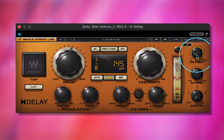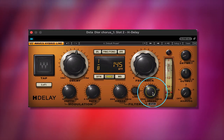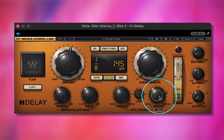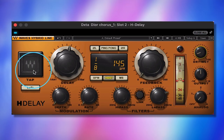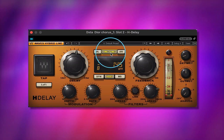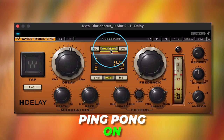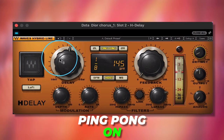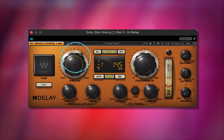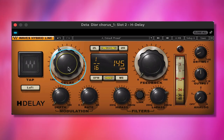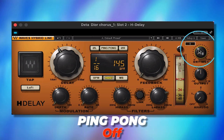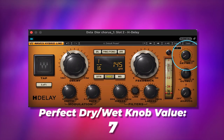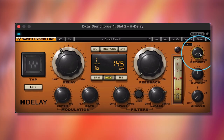Then we're going to slowly turn the dry/wet down. Maybe take some more highs out too. There are so many crazy things you can do with this — you can also turn on ping pong. I like using one-eighth, one-fourth, and one-sixteenth a lot. I found that the wet knob on 7 is perfect.